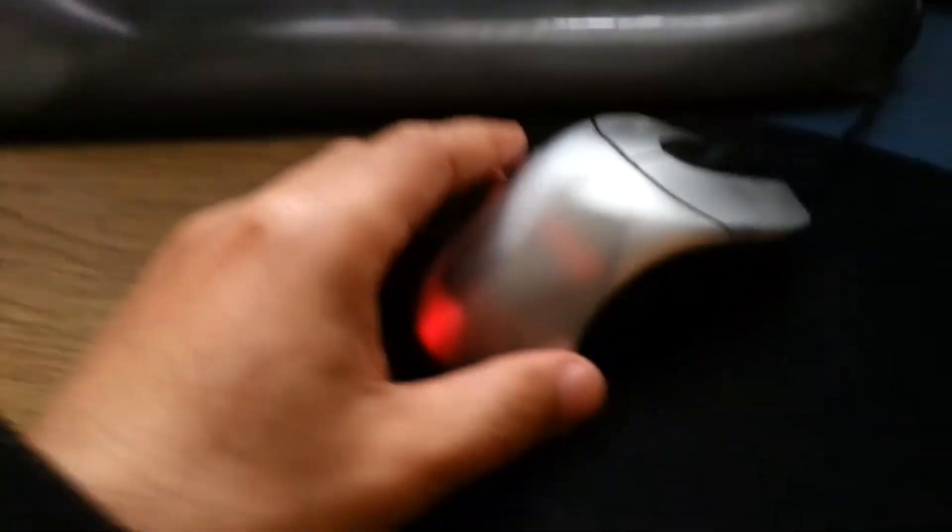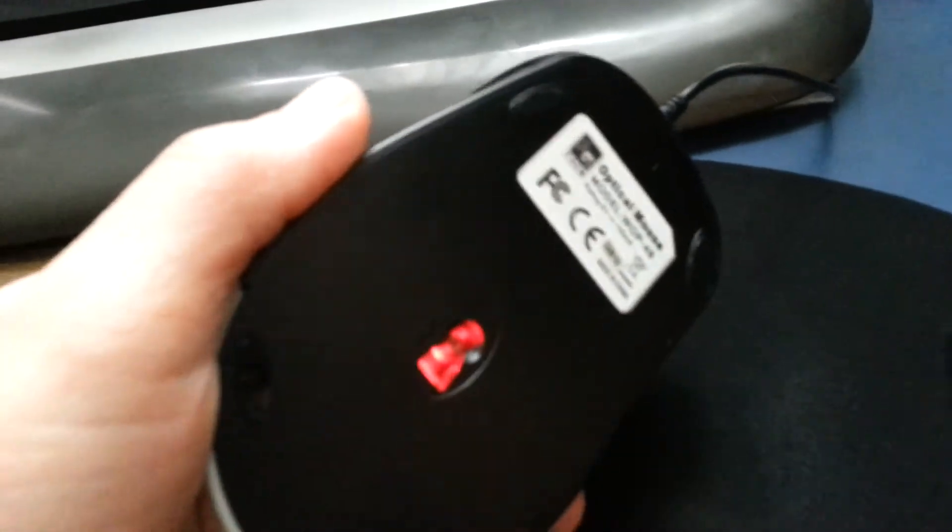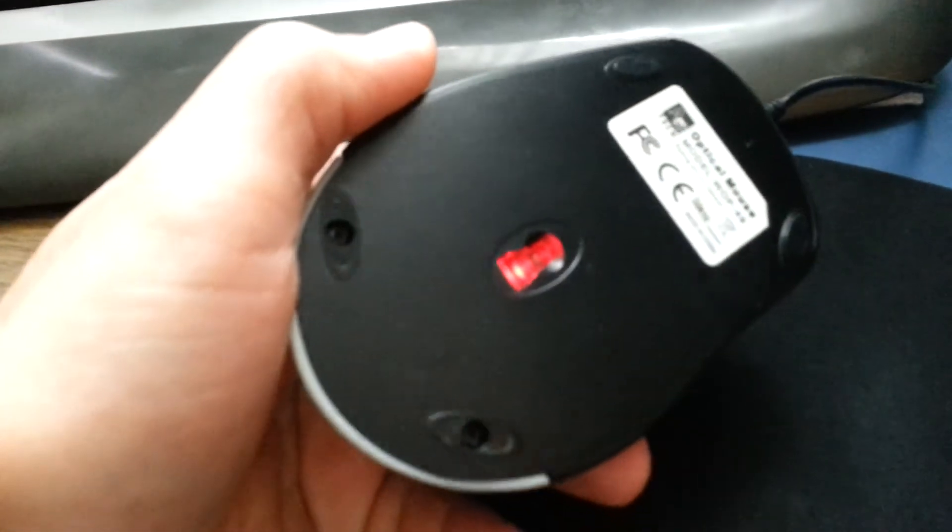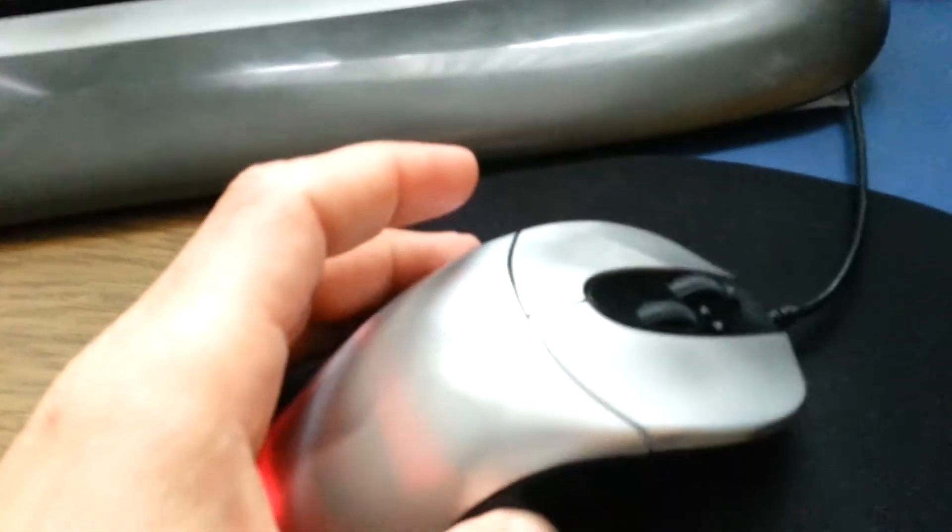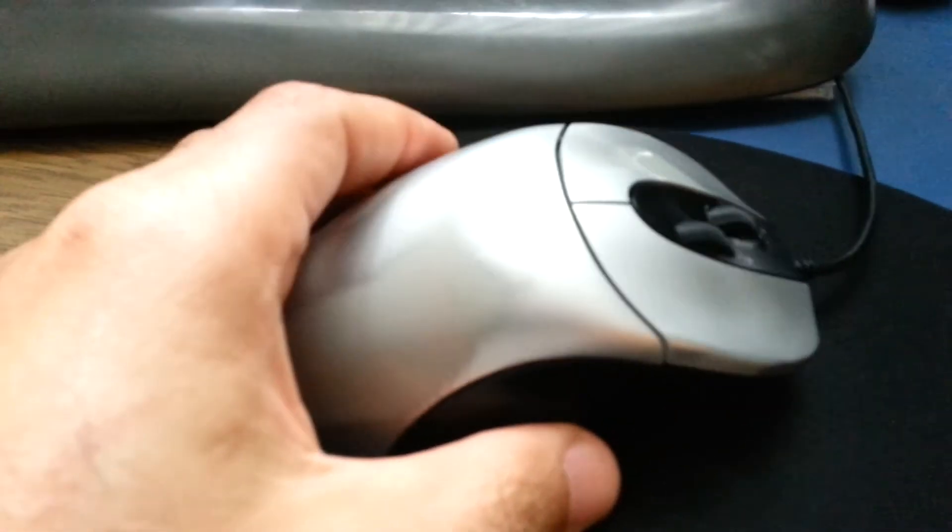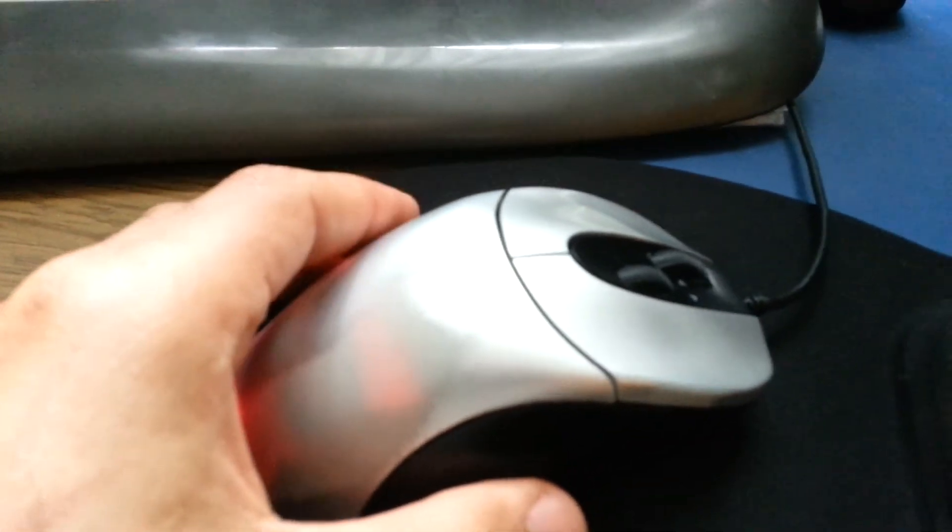Alright, so this is it. I managed to fix my mouse, my optical mouse. If you have any questions, feel free to post in the comments. Thank you for watching.